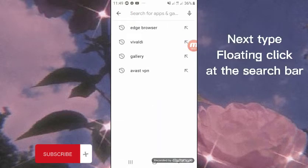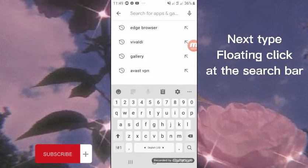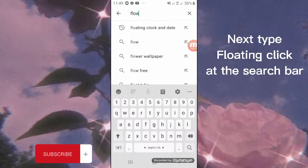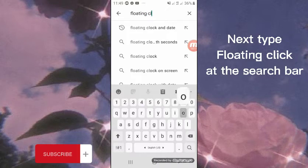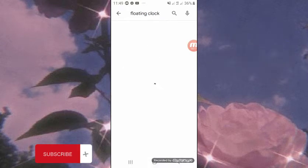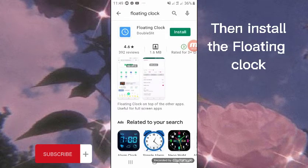Next, type 'floating clock' in the search bar, then install Floating Clock.